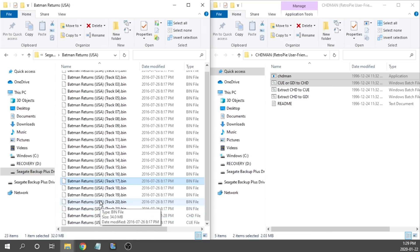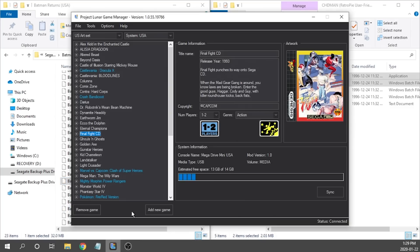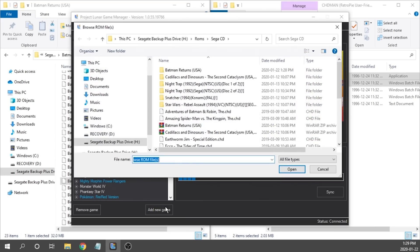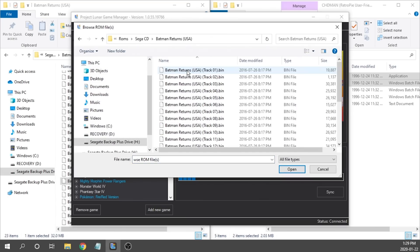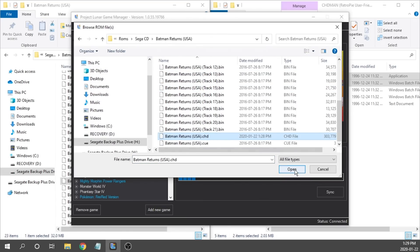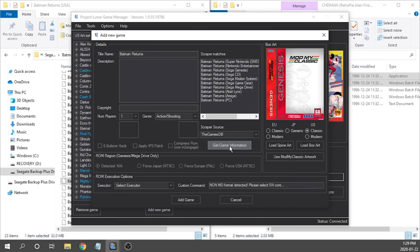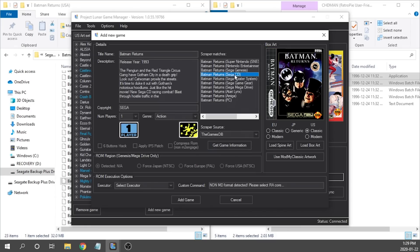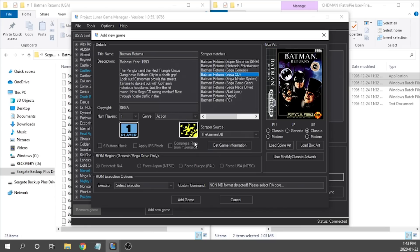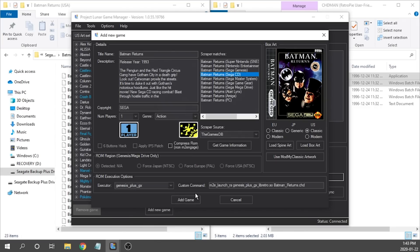So the next step of course is going to be adding the chd file onto project lunar. So we're going to go ahead and add a new game. We're going to jump into our batman returns folder and we're going to locate that chd file. We're going to hit open. We've got our add new game window that pops up. We're going to go ahead and use the game's db. We're going to get more information and we're going to select our Sega CD artwork. So all that's left for us now is to grab our executor core which is going to be genesis plus gx. We're going to select that and hit add game.